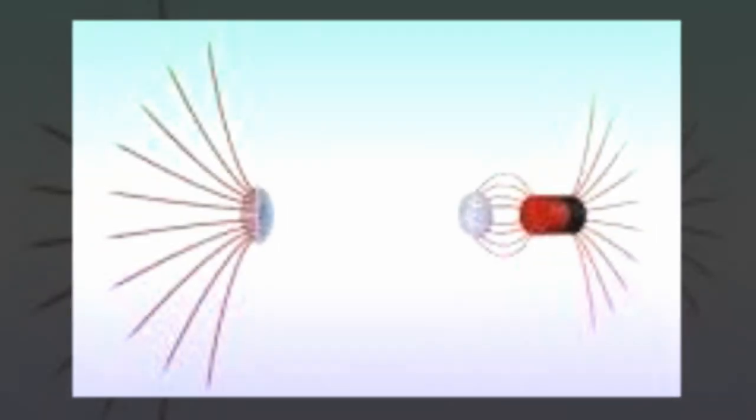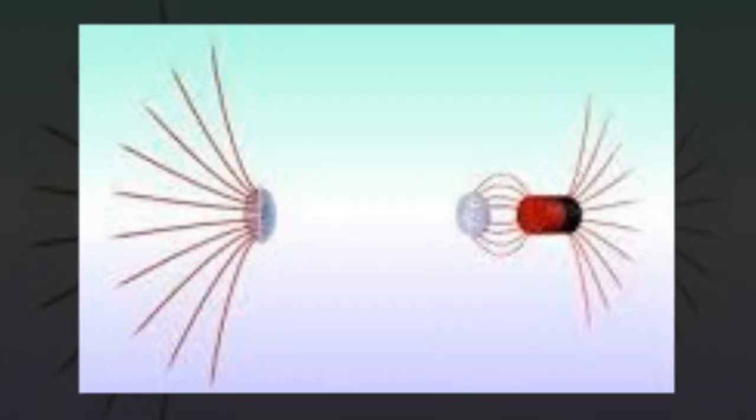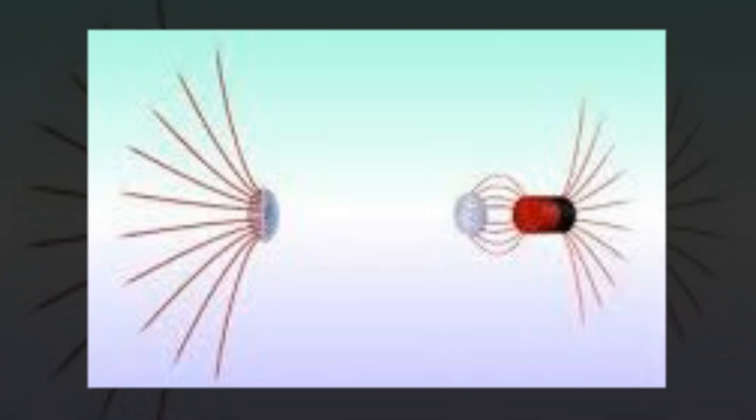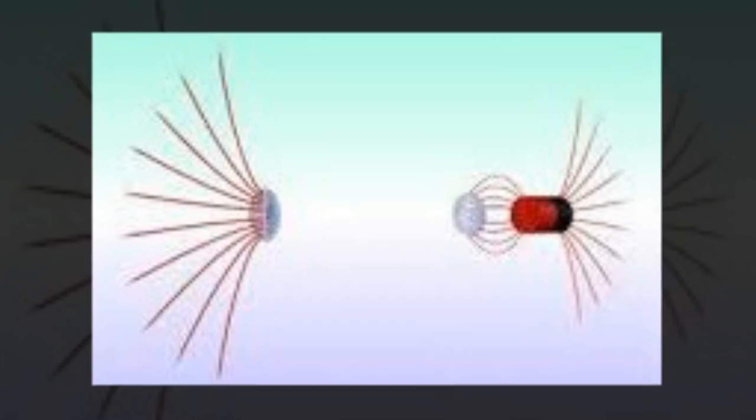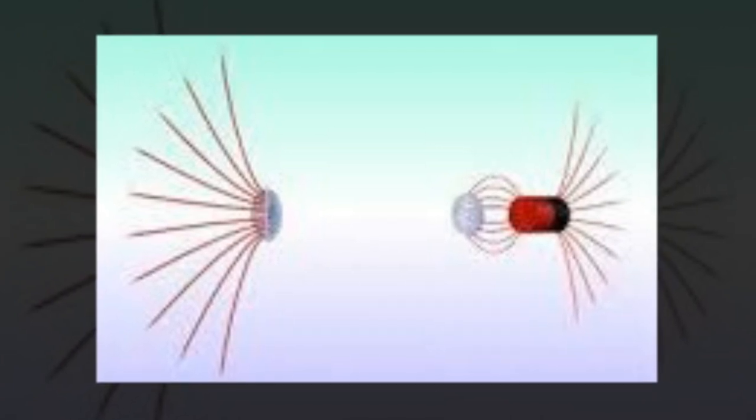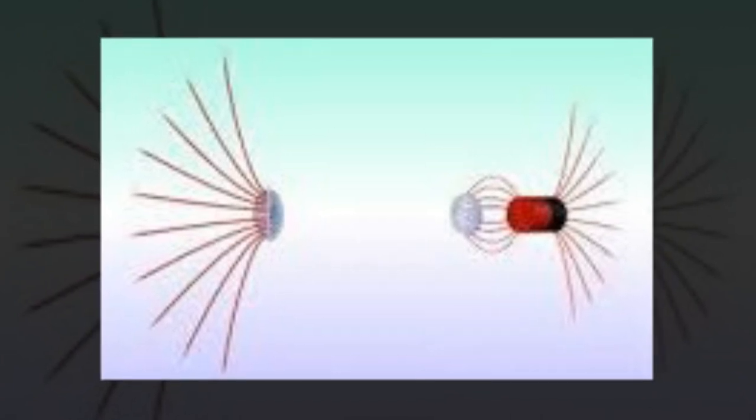Their device essentially allows for a magnetic field to be conveyed from one point to another, while remaining magnetically invisible.